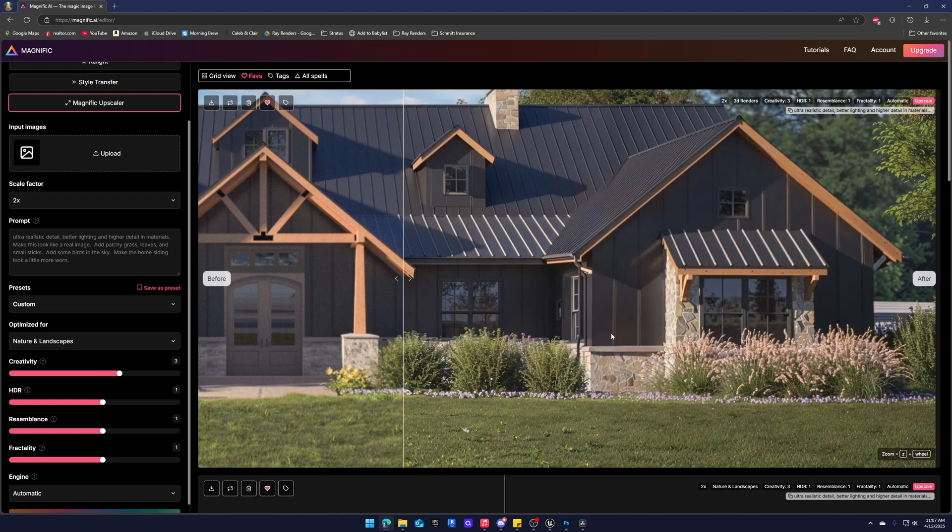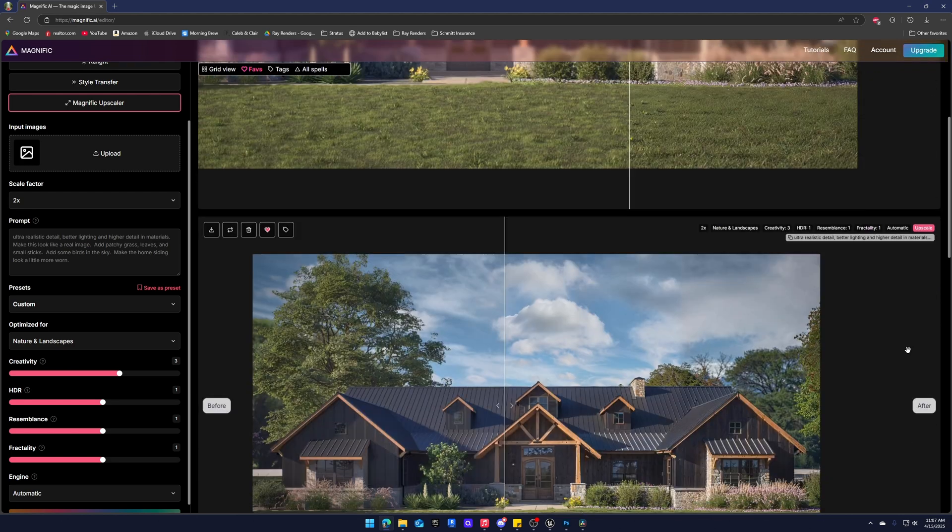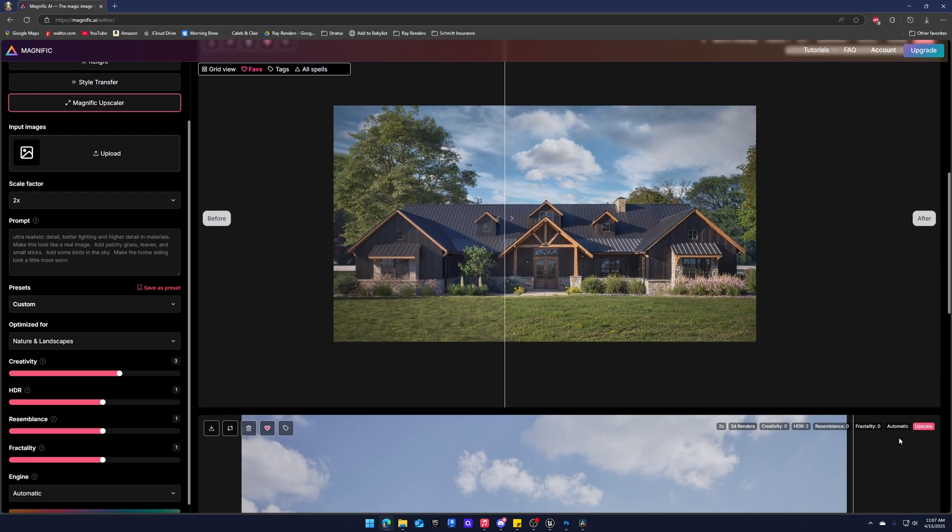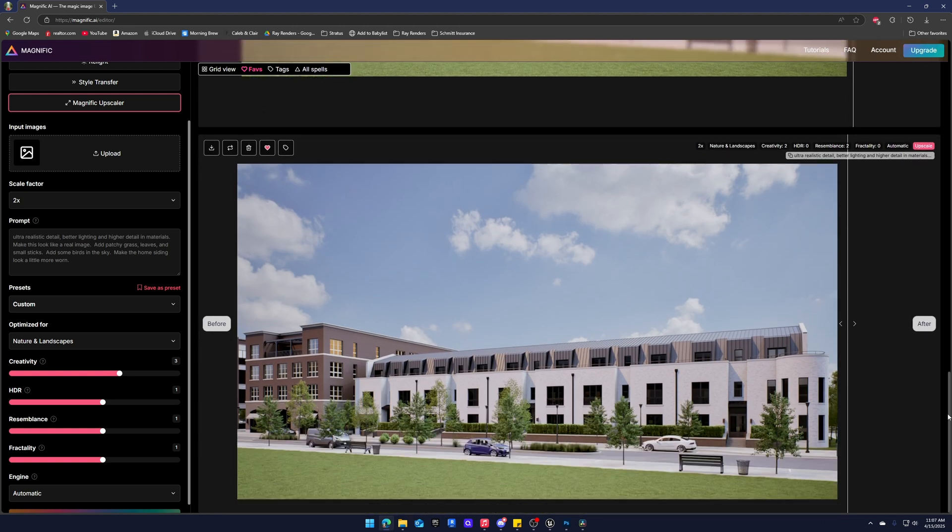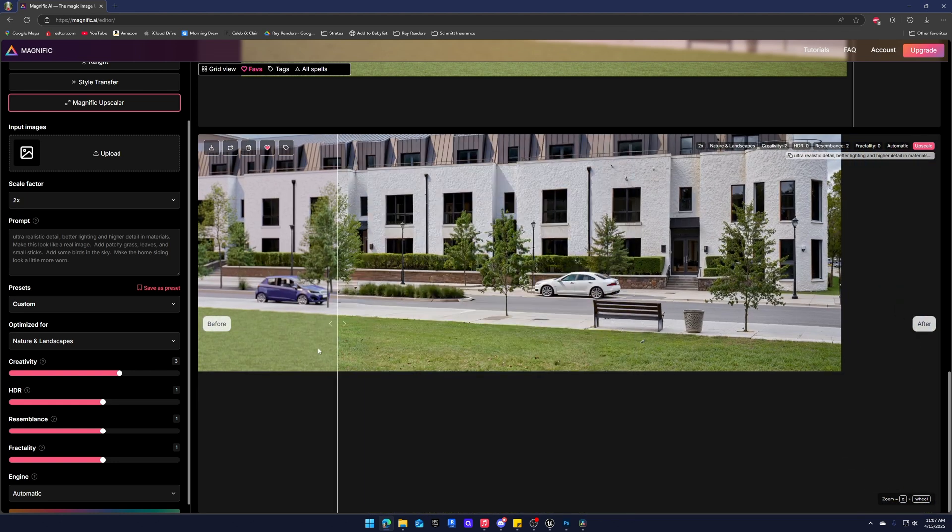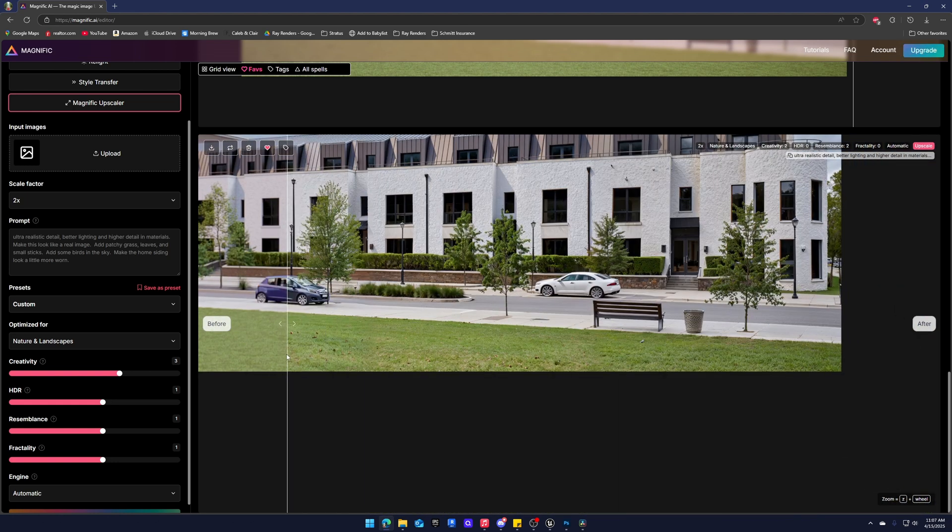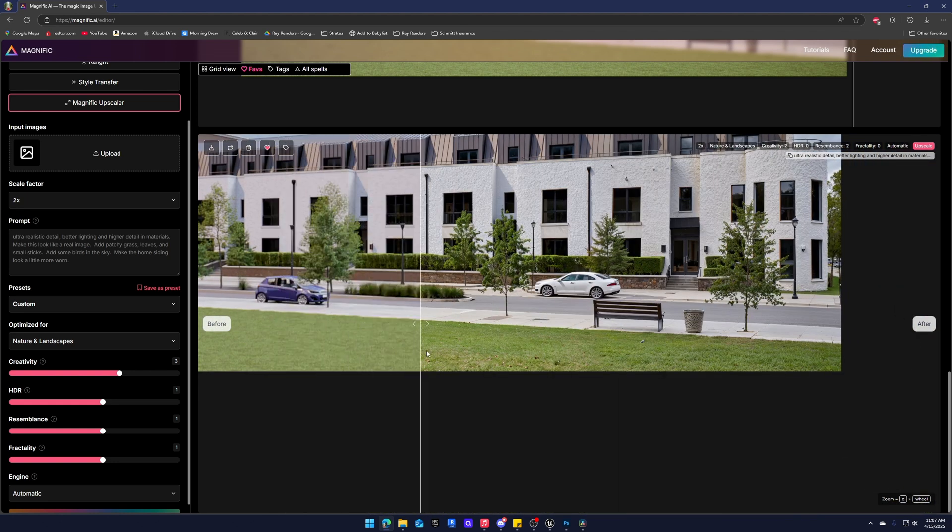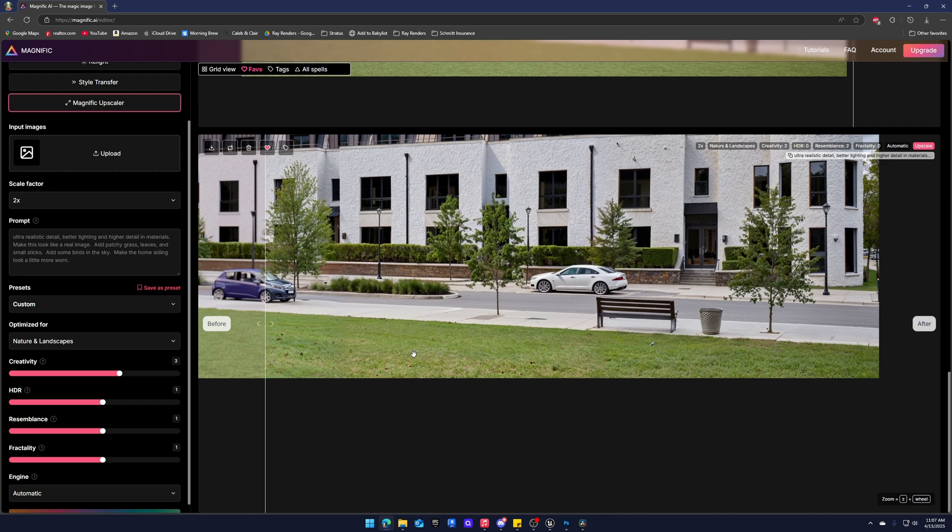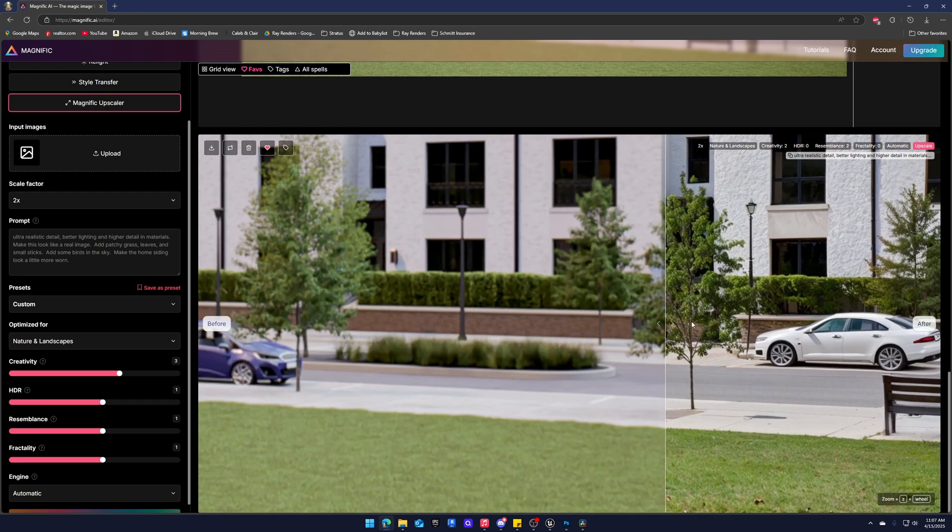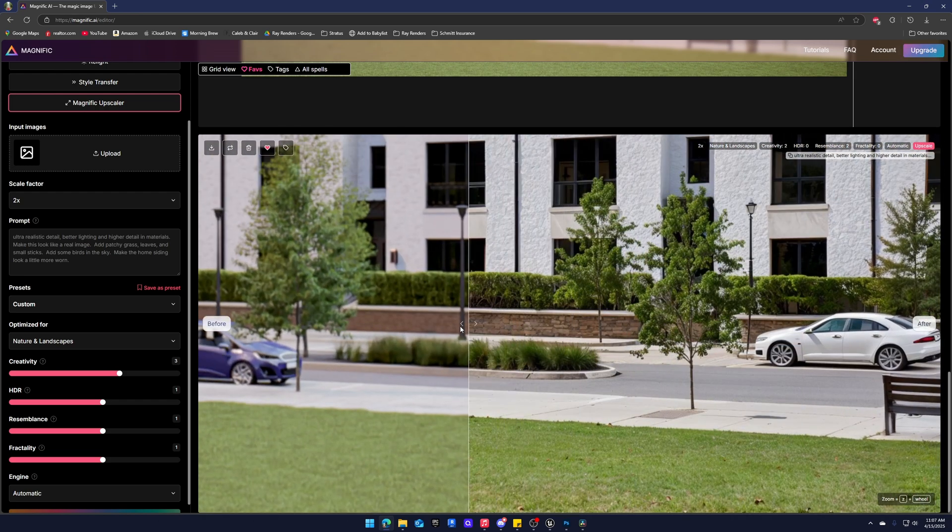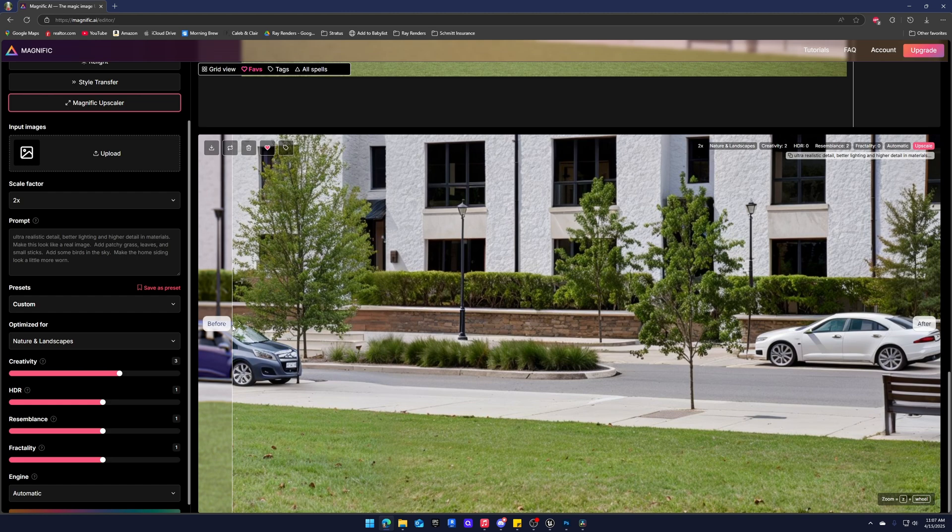Another example real quick. I think I have another one down here. So this is using the nature and landscapes. I have another exterior shot. And once again the grass, the foliage, it all looks incredible. It's upscaling to 4K. Our trees look great. And yeah, I love that.